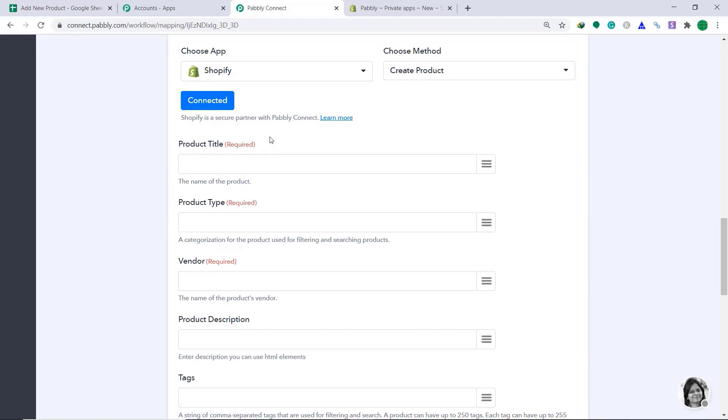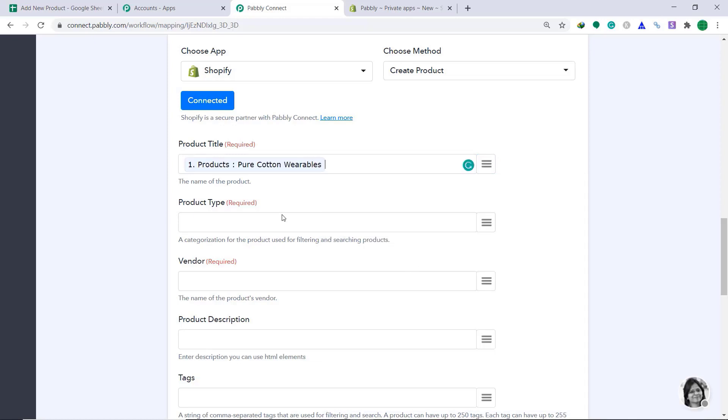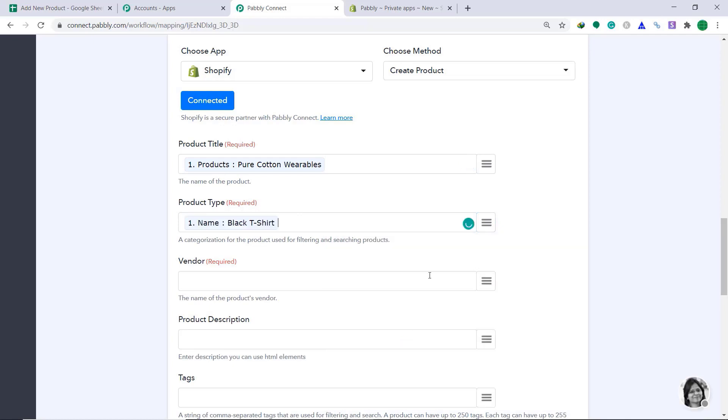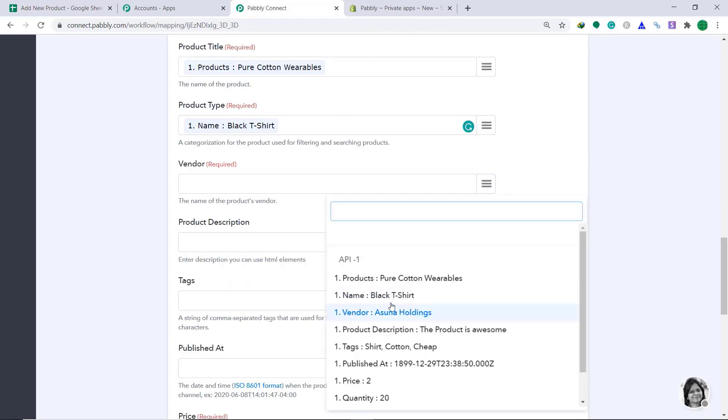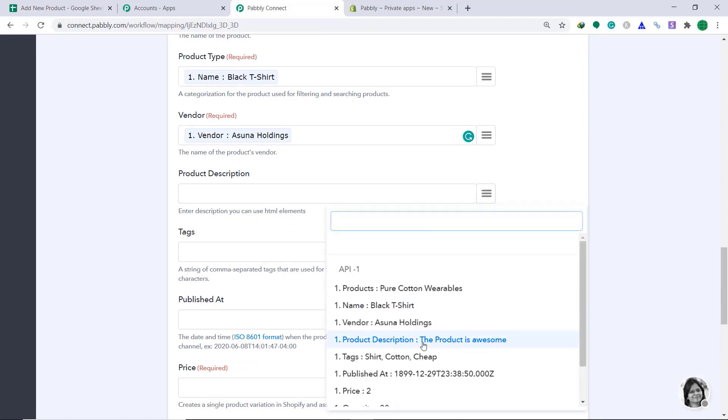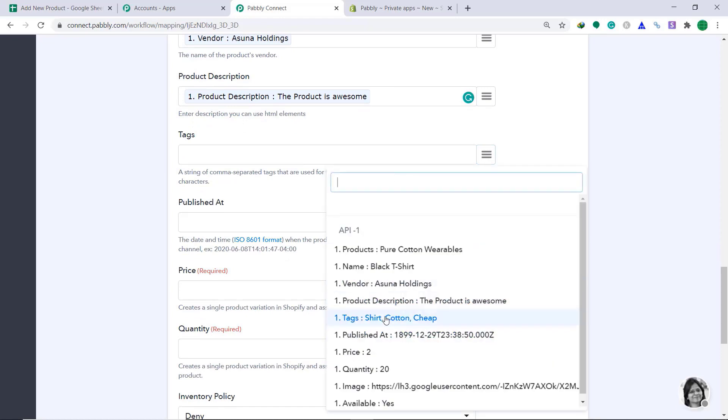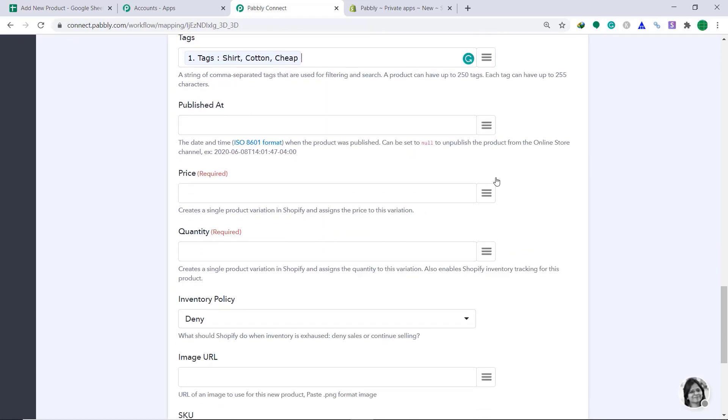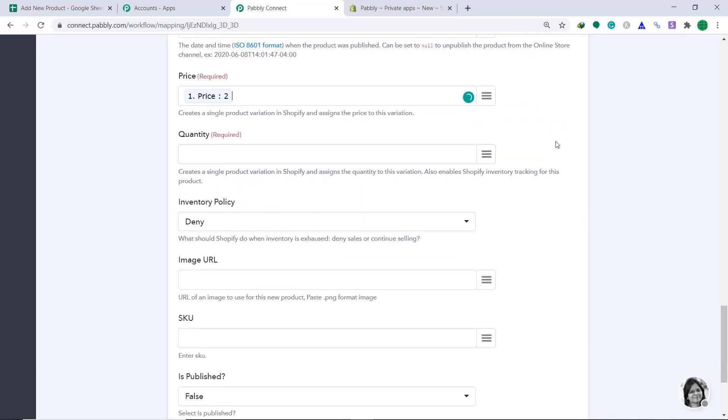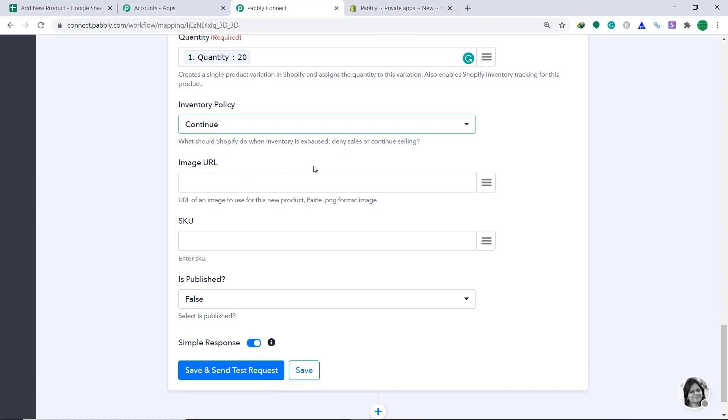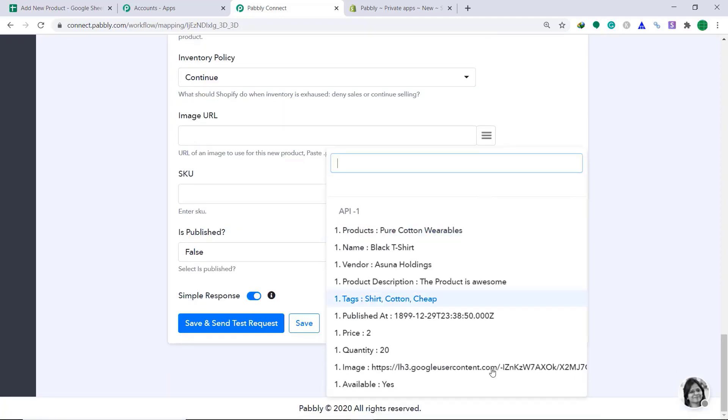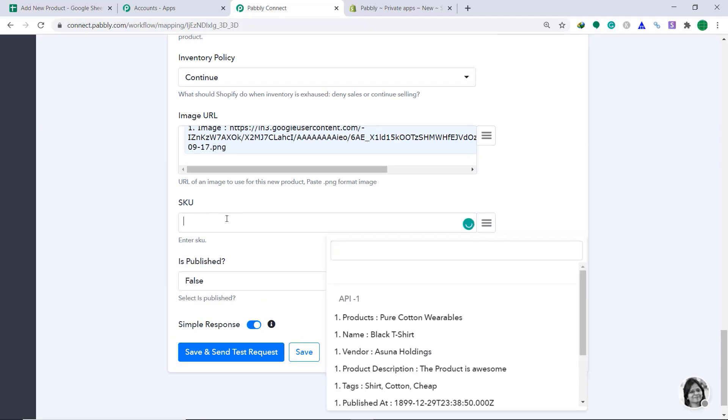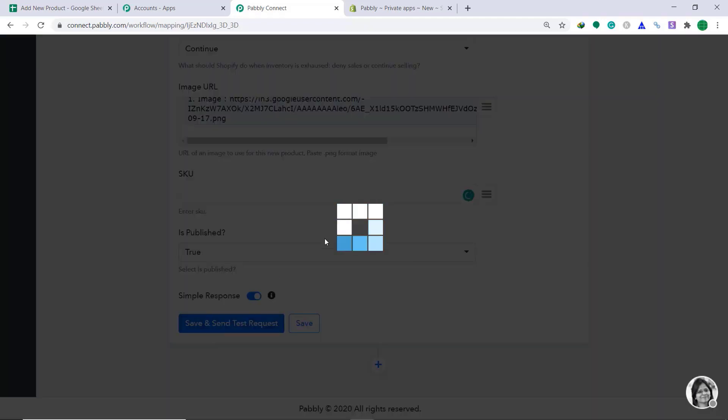Now, it is showing me a set of blanks. In the product title, we just have to map the data we have got. In the product type, again, just going to enter the name. The vendor, just map it, Asuna Holdings. Product description, this is the product description, the product is awesome. The tags, shirt, cotton, cheap. Published at not really important. Price, yes, of course, it's important. That's $2. Quantity, 20. Inventory policy, change it from deny to continue. Image URL, this is the URL of the image. SKU, just leave it like that. Is published, change it from false to true. Then click on Save and send test request.